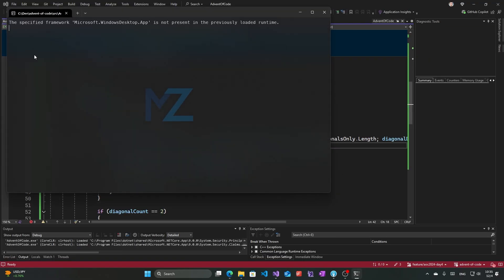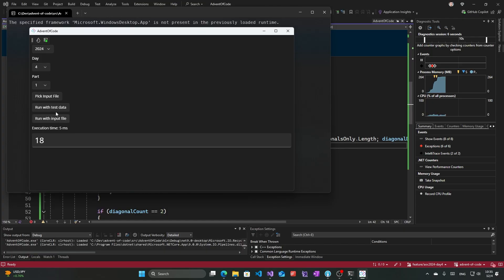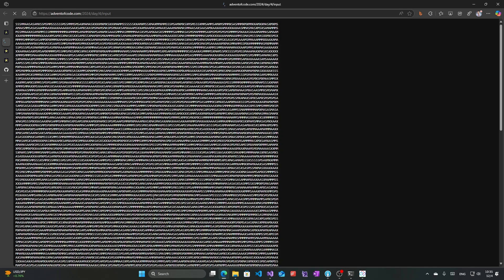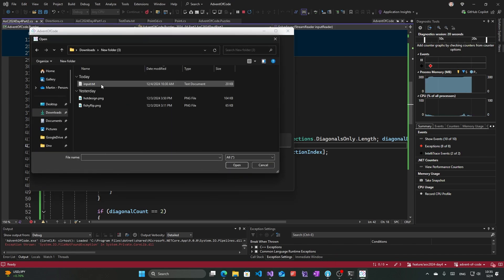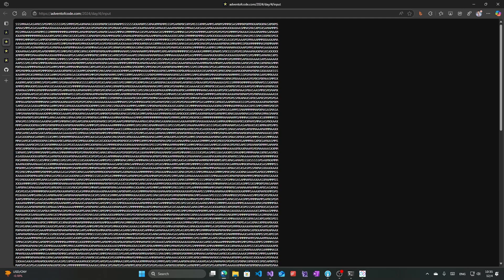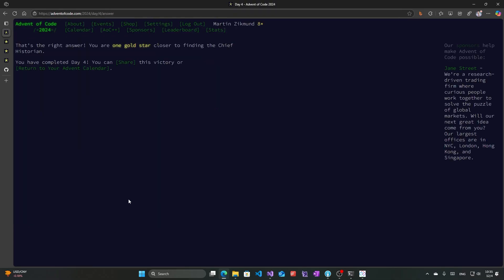Let's try it against the test data first. That's part one, and that's part two — it seems to match the expected number. So I'll open the input file and run the full input. The result is 2046, and that's correct. So we have solved Day 4 of Advent of Code. Tune in for my second video on how ChatGPT is able to solve this, and I will see you in Day 5.